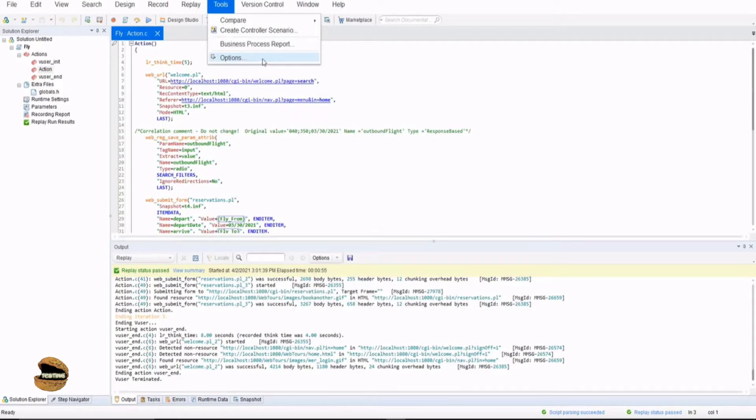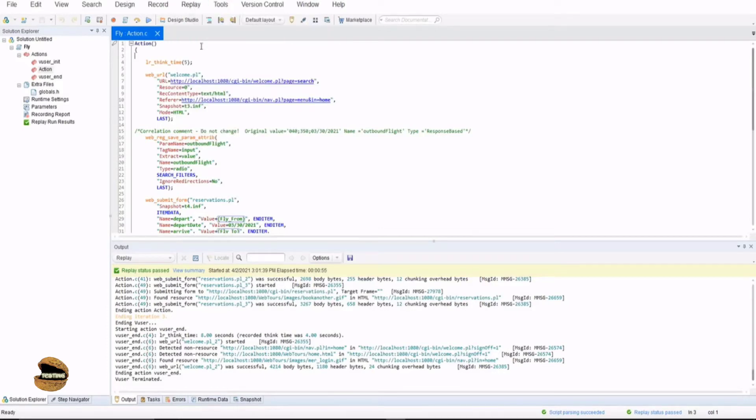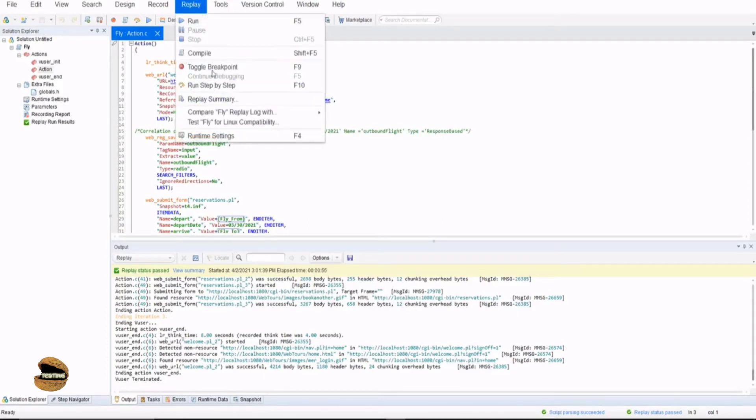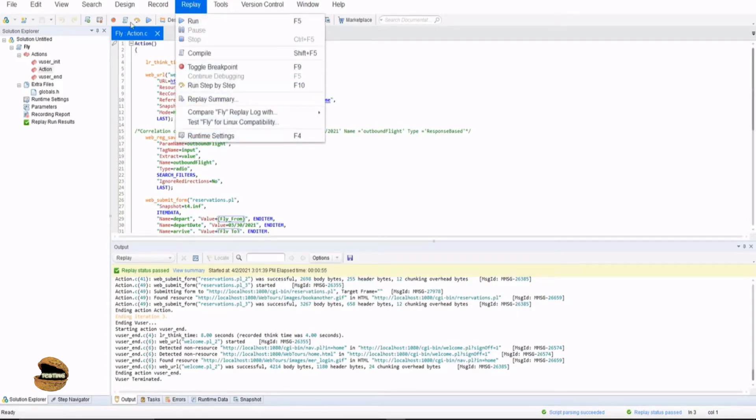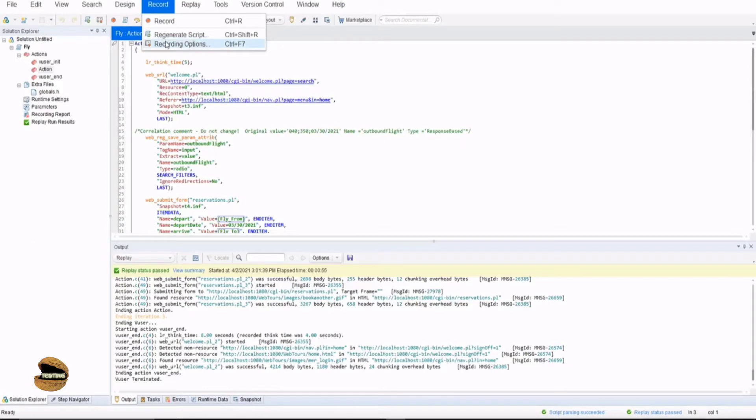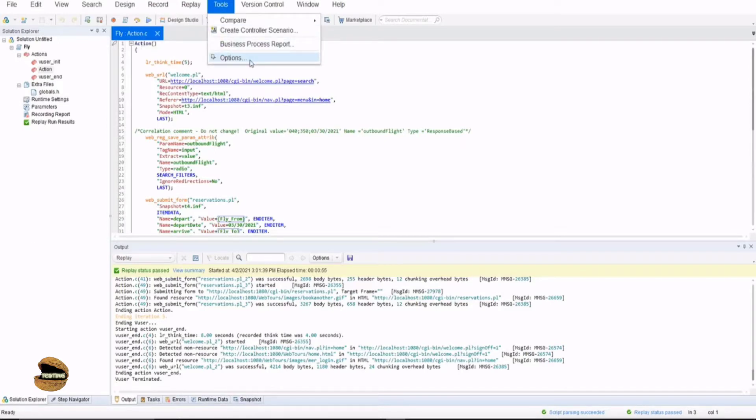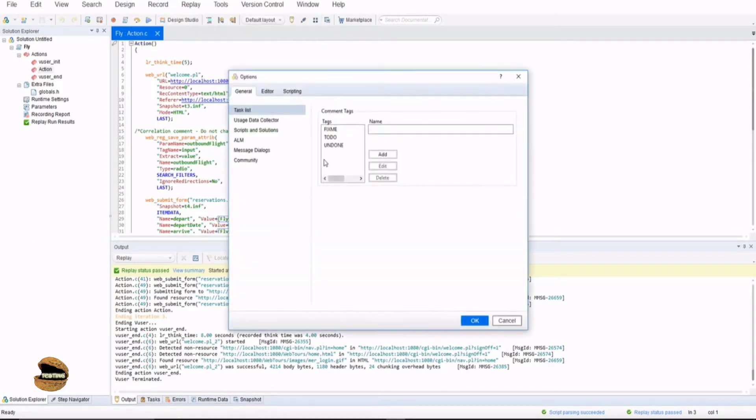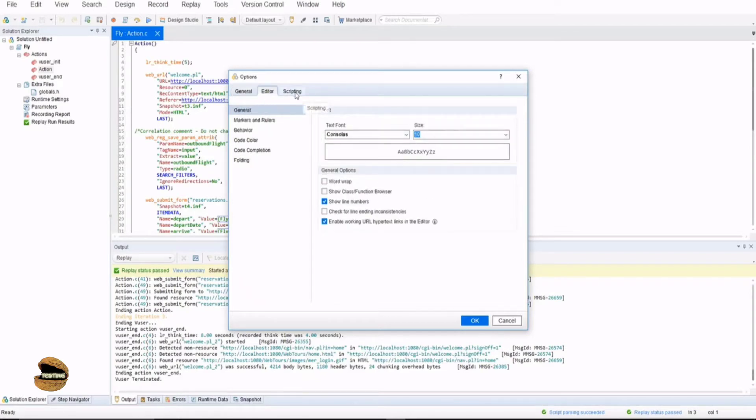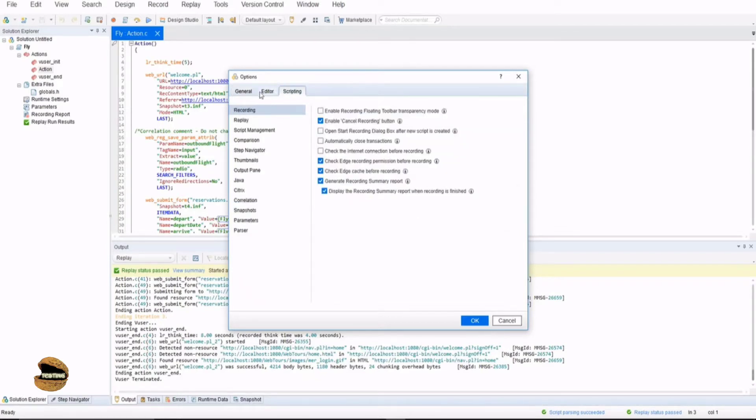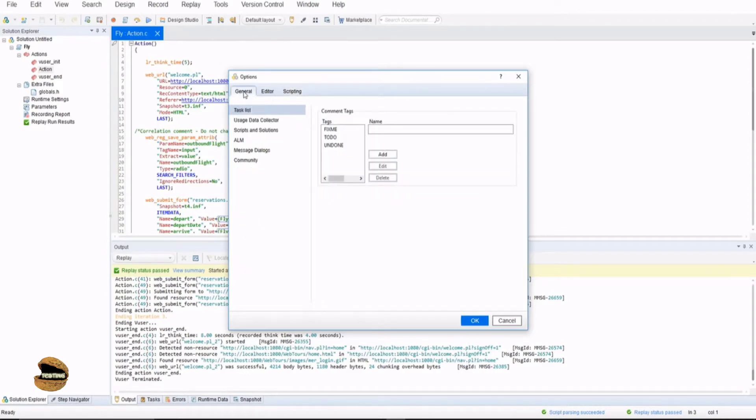This is different than the replay runtime settings and the recording settings which you find here. In order to go to options you just have to select options and you will have a new popup called options. We have three different tabs: general, editor, and scripting. Let's understand an overview of all these options.